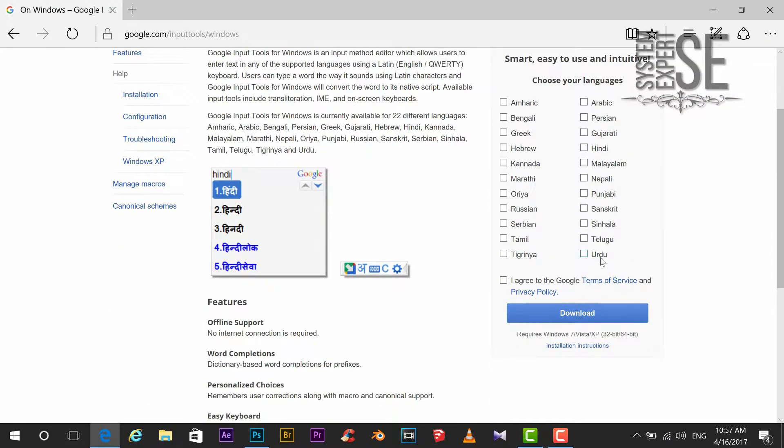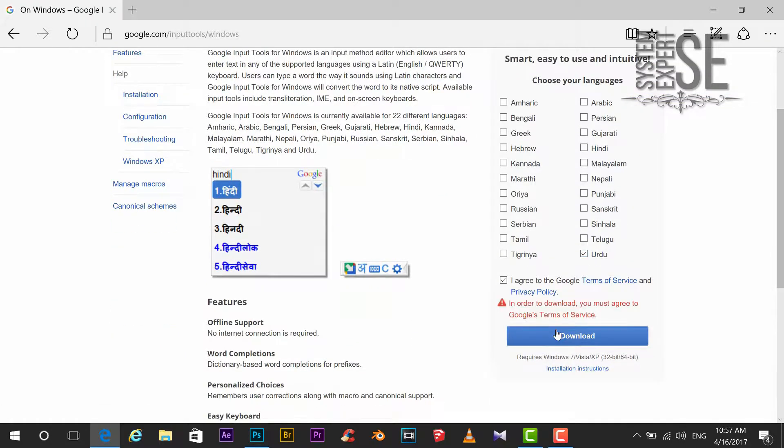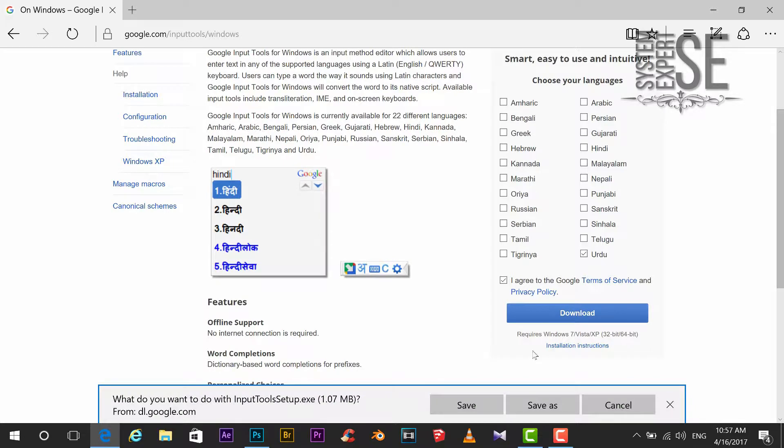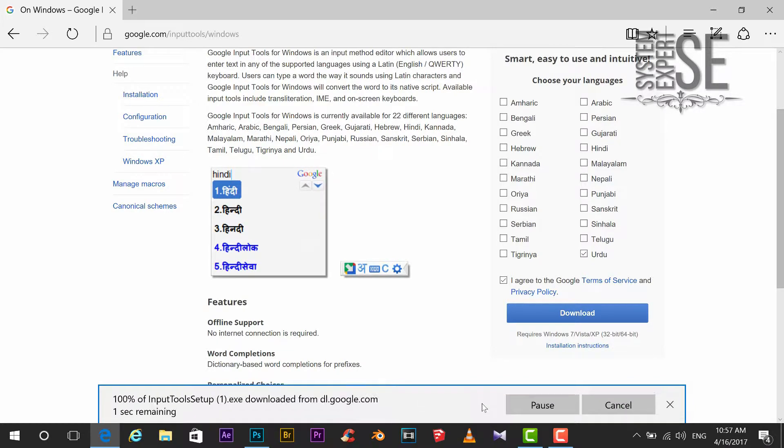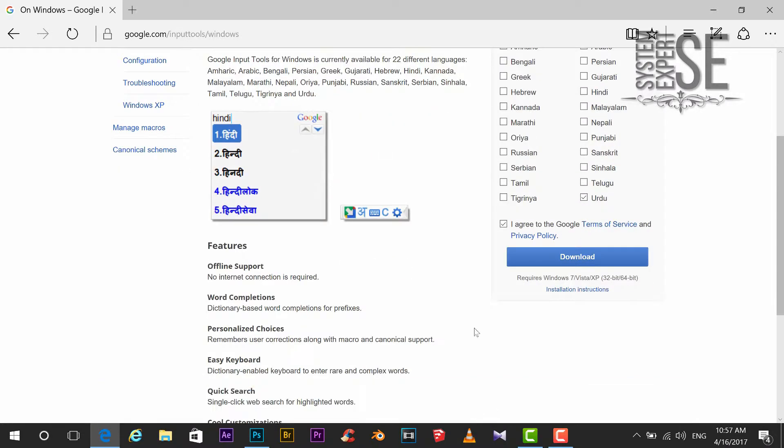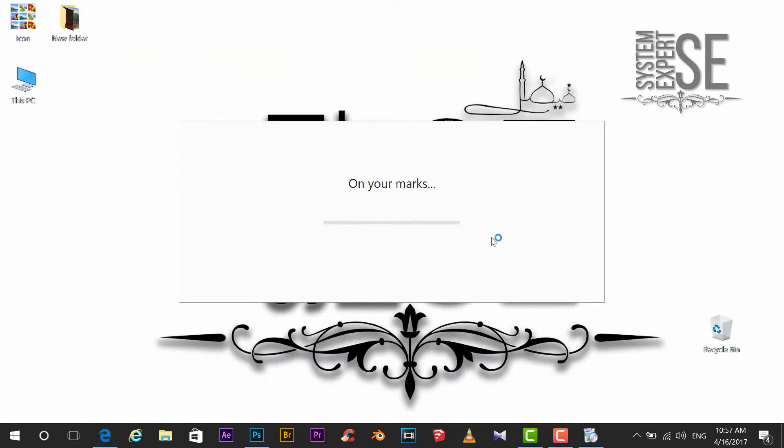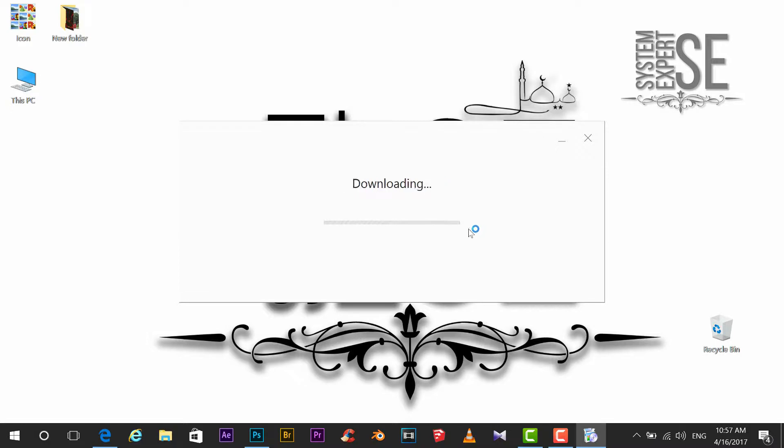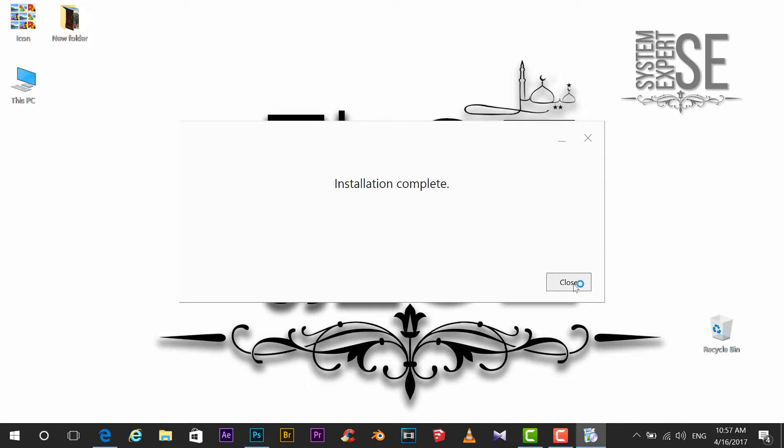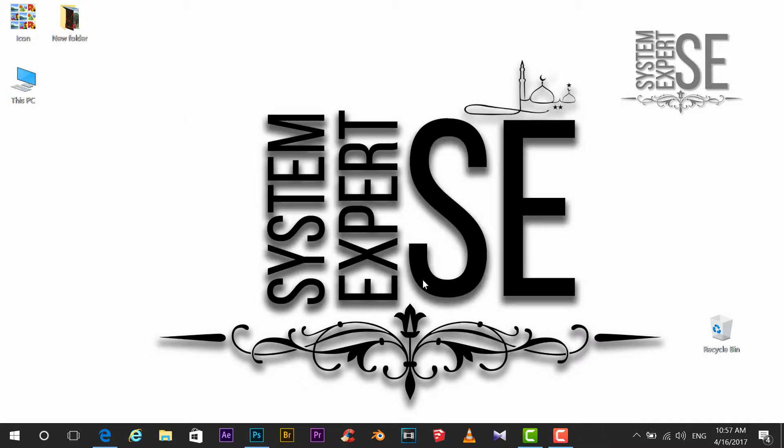Now select Urdu language. Save. Run. When you are done with installation click close.